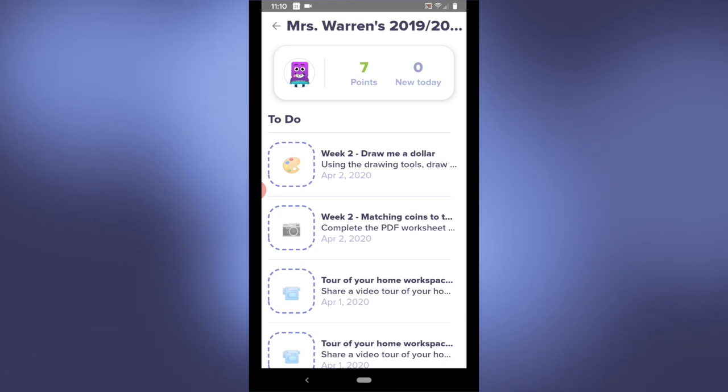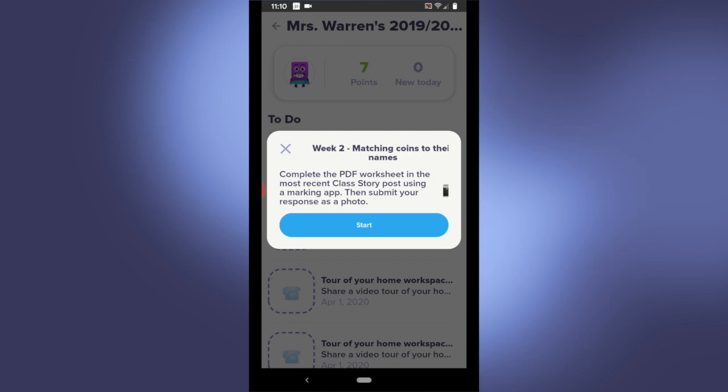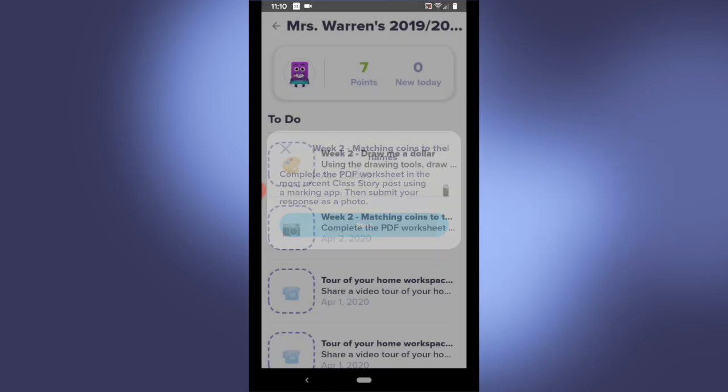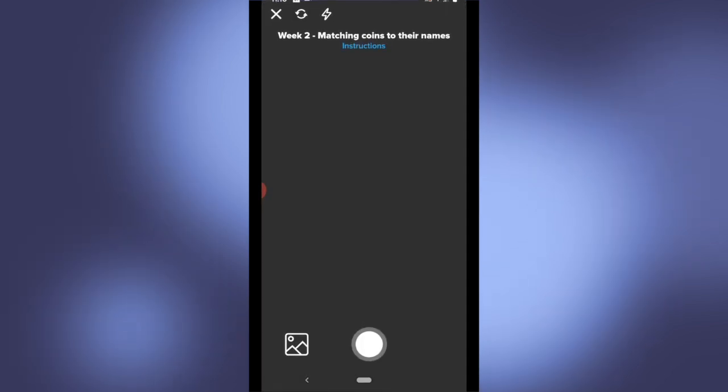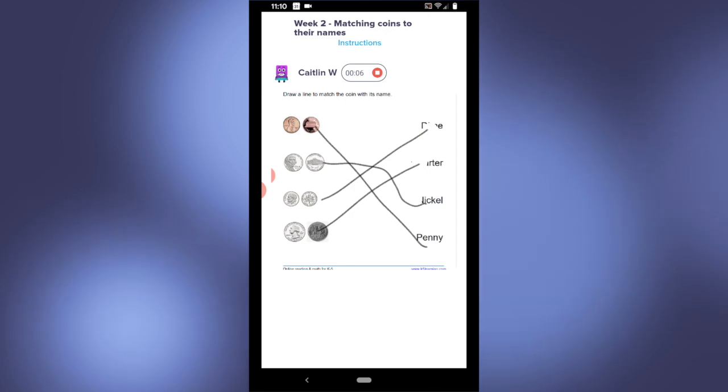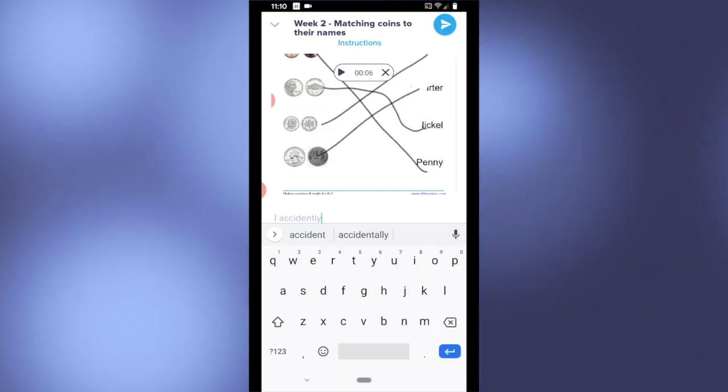I'm gonna start by completing the matching coins to their names worksheet. I know that my teacher wanted me to upload a picture of the completed worksheet as well as add a voice note to explain my thinking.